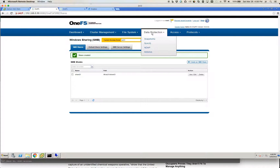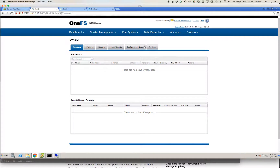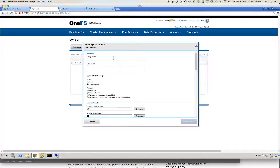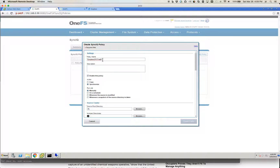The next step is to create a SyncIQ policy. This is standardized administration — we'll get into what Eyeglass actually takes care of in addition to just having SyncIQ send the data over. Going through the create policy dialogue, I'll put a policy name in here. If you notice, this name is not arbitrary — it's required if you are using the Eyeglass trial key.